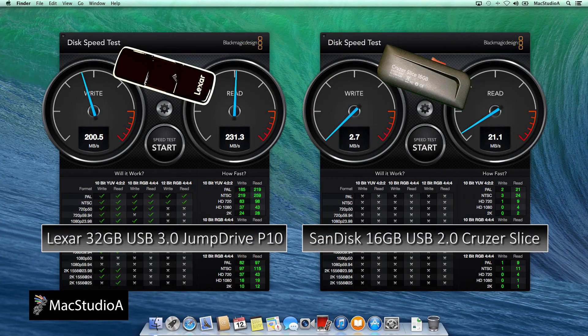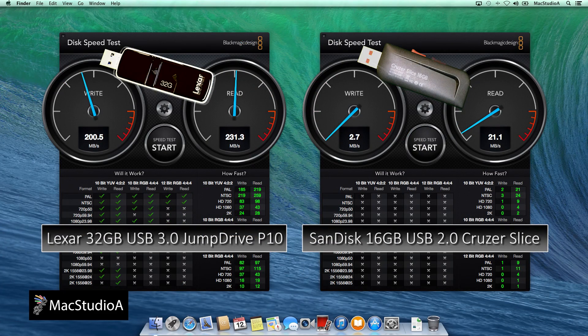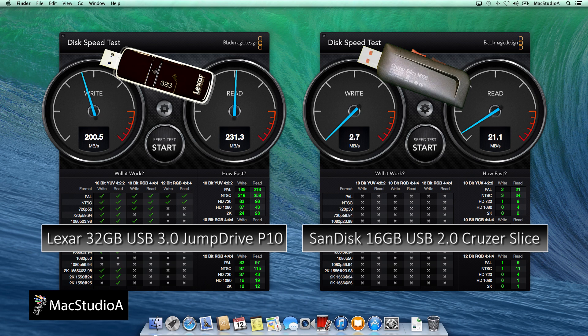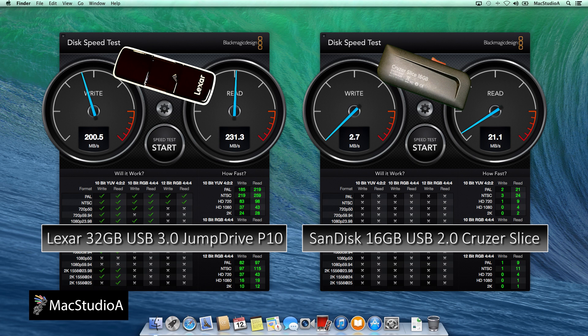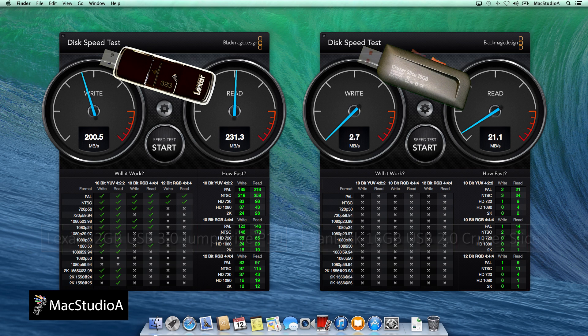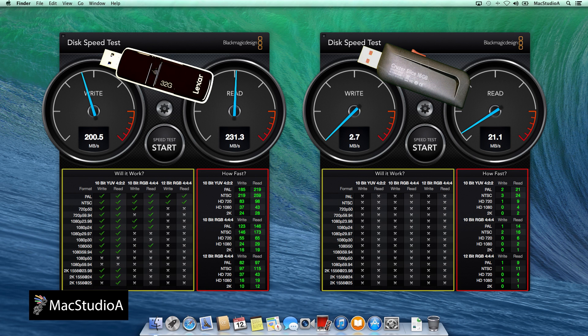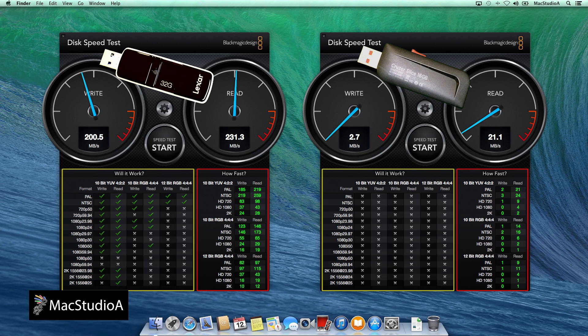The USB 3.0 flash drive that I will be using is a 32GB Jump Drive P10 by Lexar, which claims to have a 265MB per second write and 245MB per second read speed. You can see from the results just how slow a USB 2.0 flash drive is compared to a fast USB 3.0 flash drive.